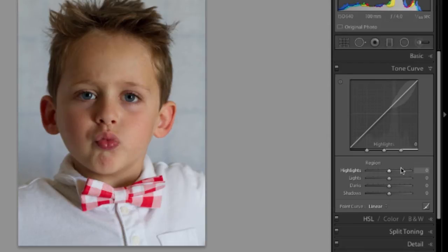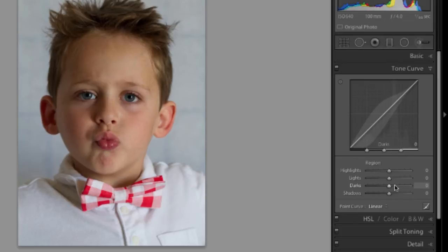You also see down here at the bottom that there are sliders you can manipulate the same thing, and when you hover over those sliders you can see the same shading appearing up on the graph.